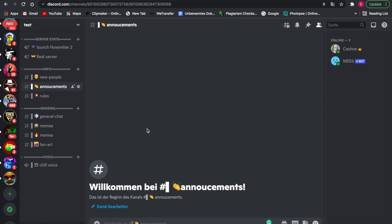As you can see, I have now designed the Discord and I think it looks pretty good. Added some different things such as announcement, rules, general chat, chill voice. These different things I just added are really important to have, so make sure to have that too in your Discord.